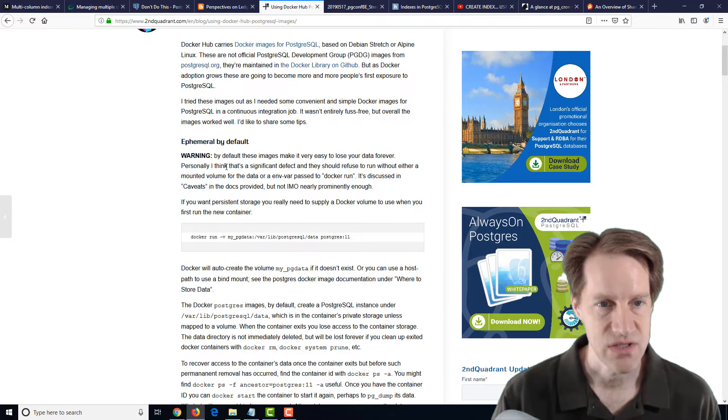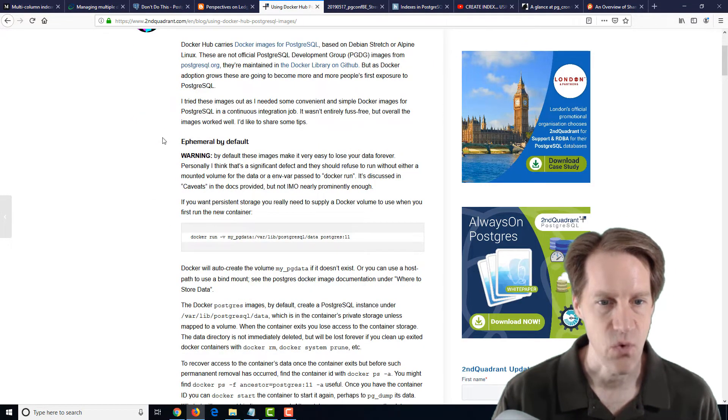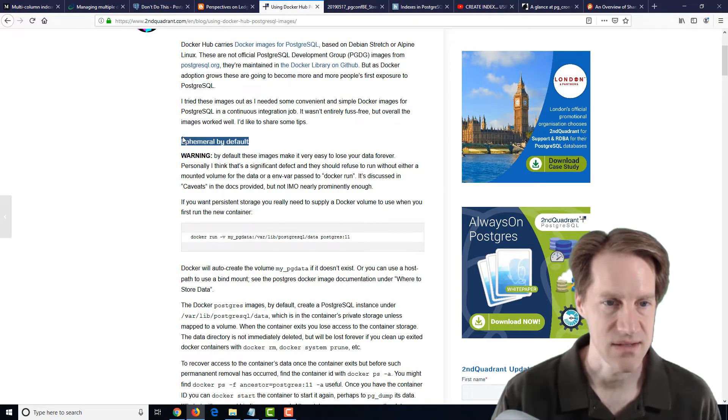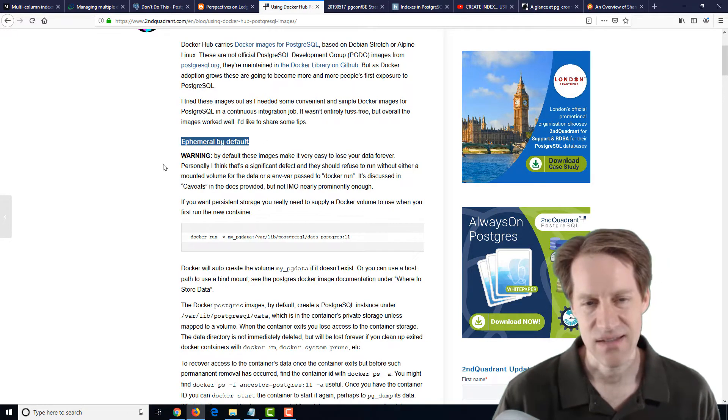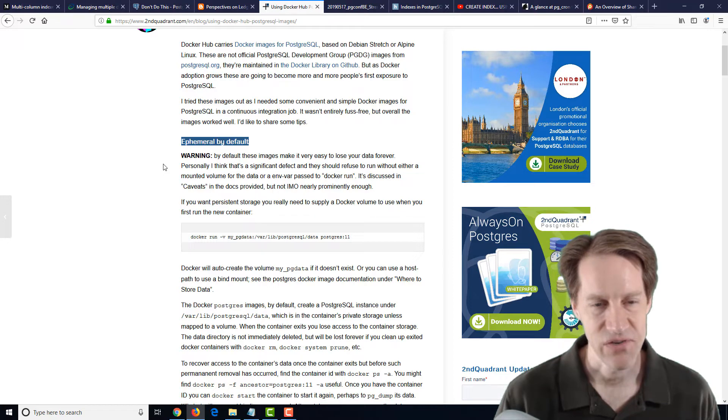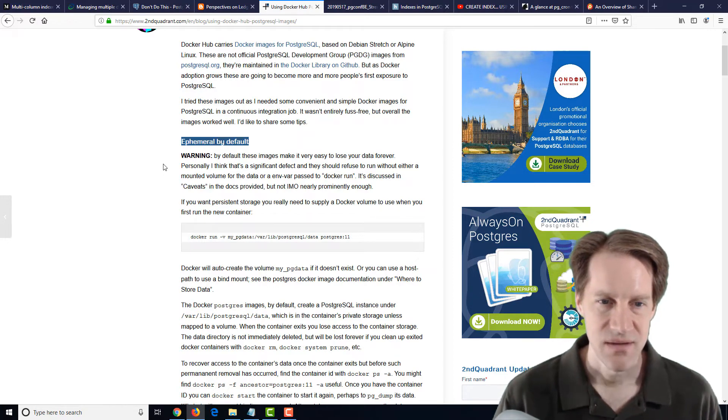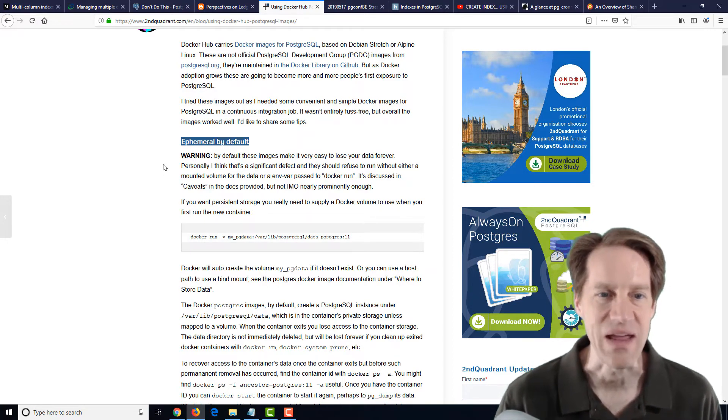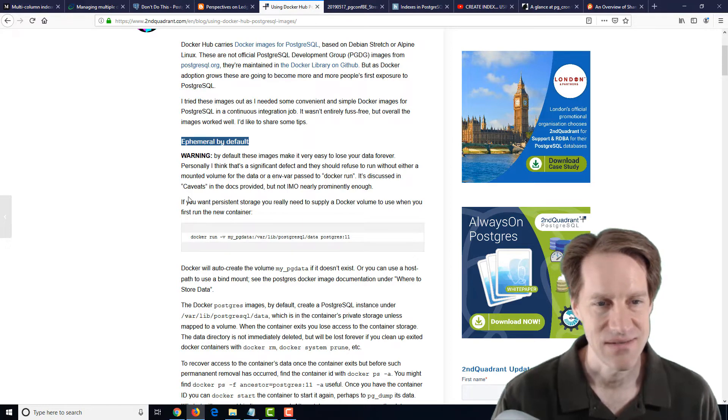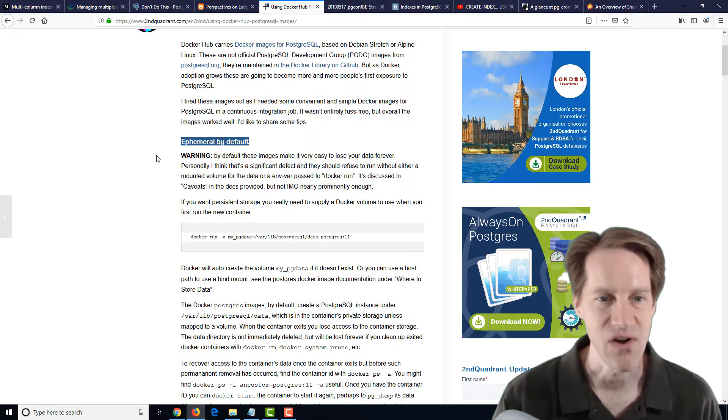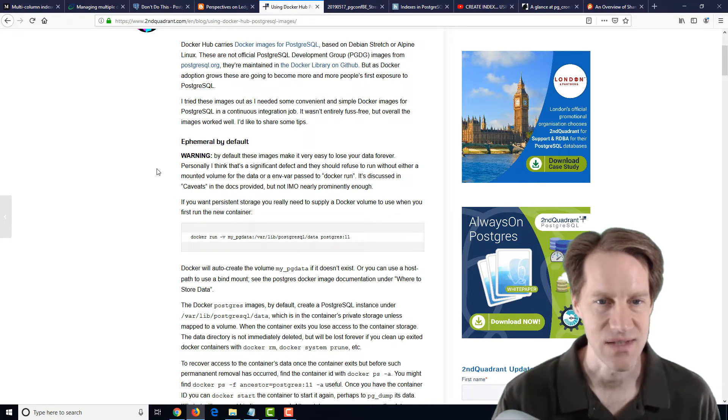But what I found interesting about this, they talk about different warnings that you should consider. Like number one is it's ephemeral by default. And that's the thing that has me nervous about using containers with PostgreSQL is making sure the data just doesn't go away. And apparently, this Docker image on Docker Hub is ephemeral by default.